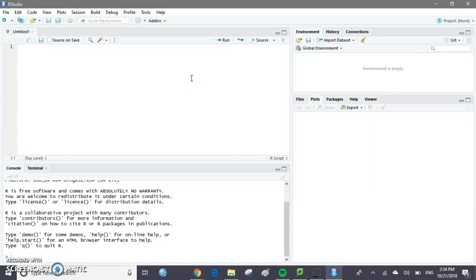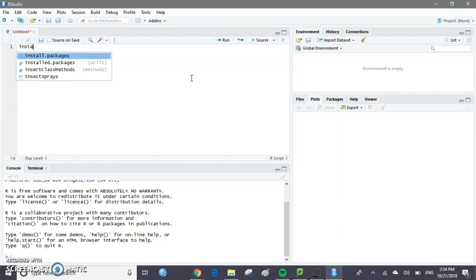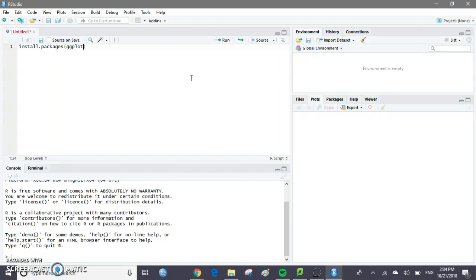So first, if you have not already downloaded ggplot2, you're going to need to do that. The way you'll do that is you'll type in install.packages ggplot2, and then you'll run that code. The way that you run code is that you press Ctrl+Enter when you're on the line that you want to run, and it'll run that line for you.